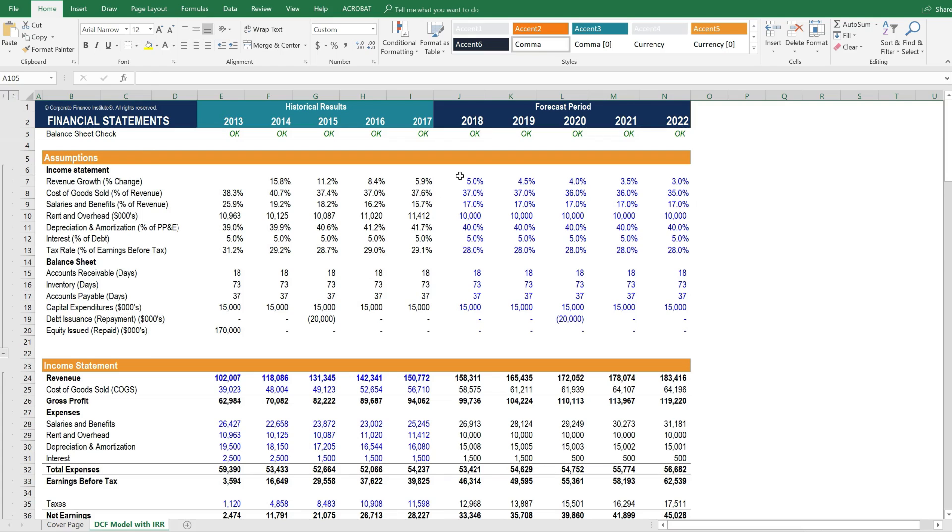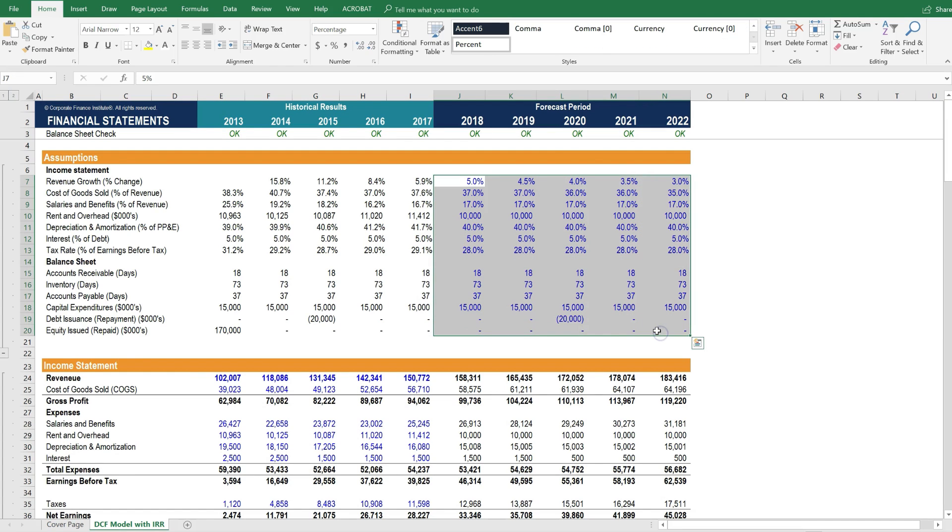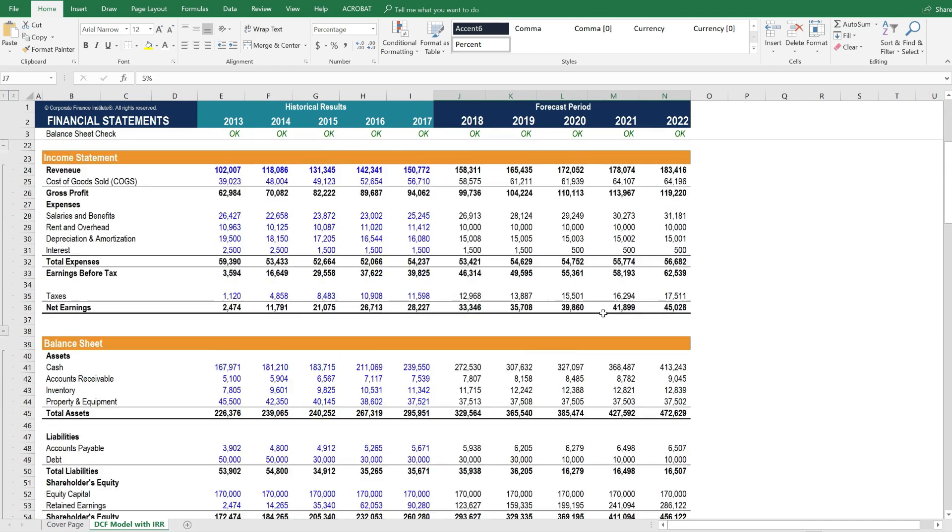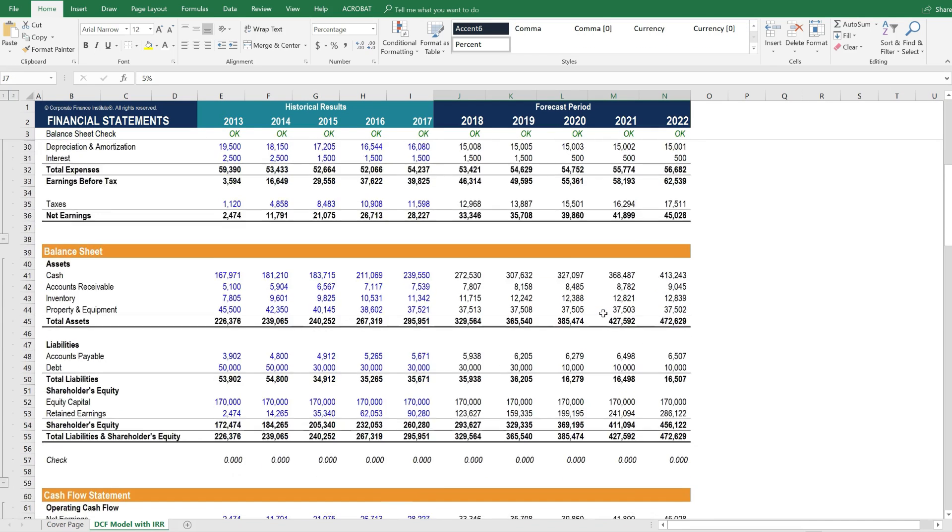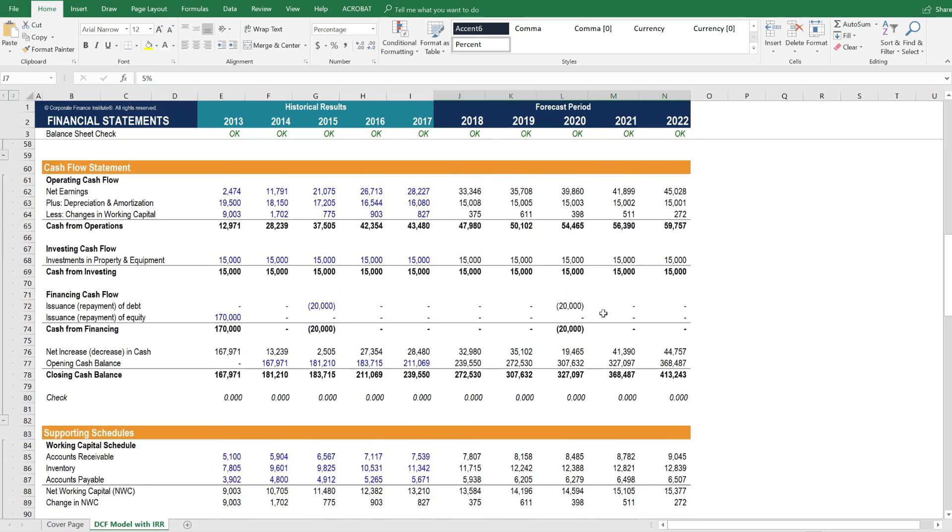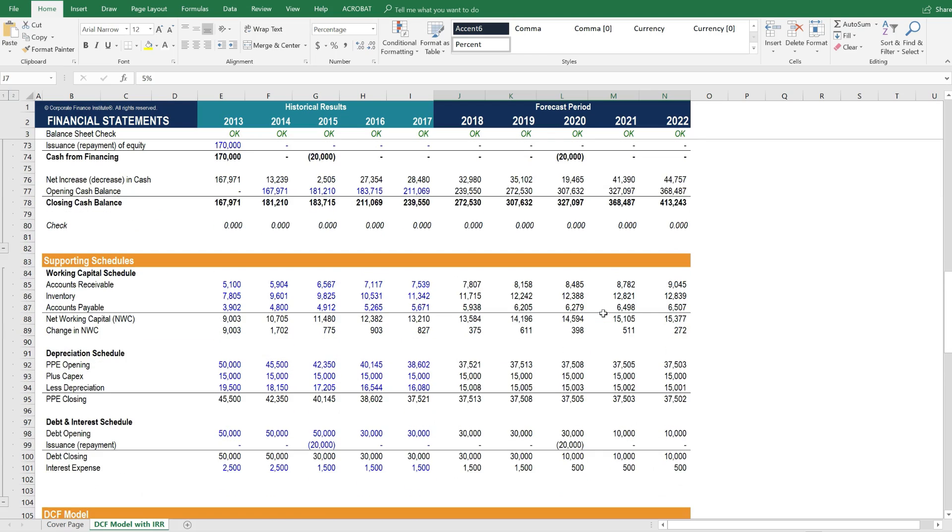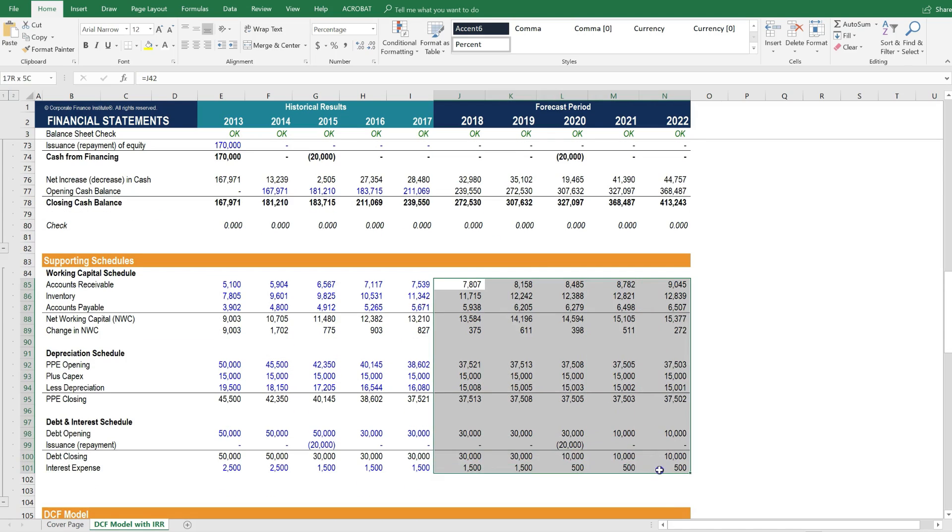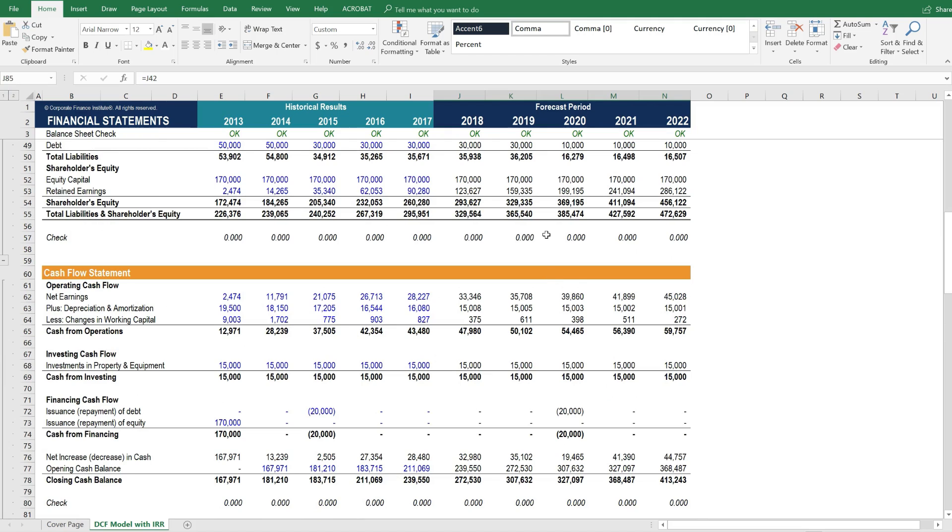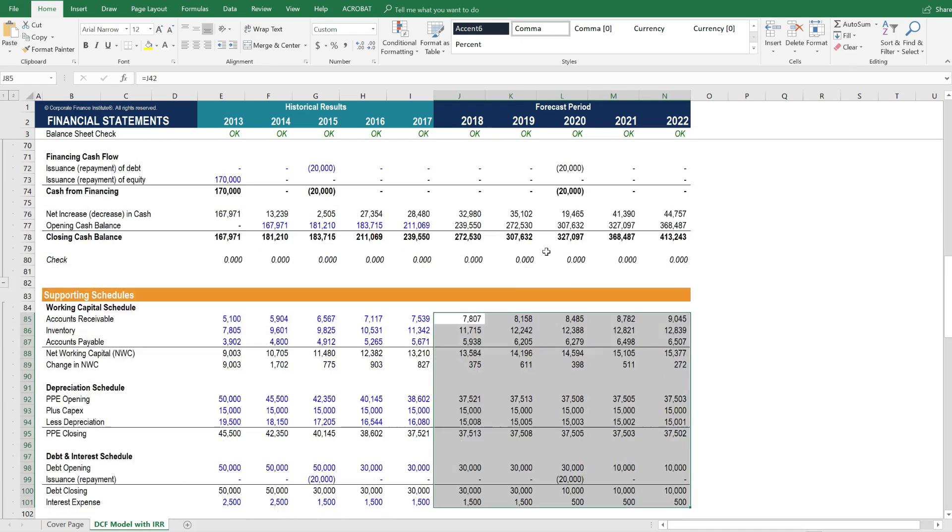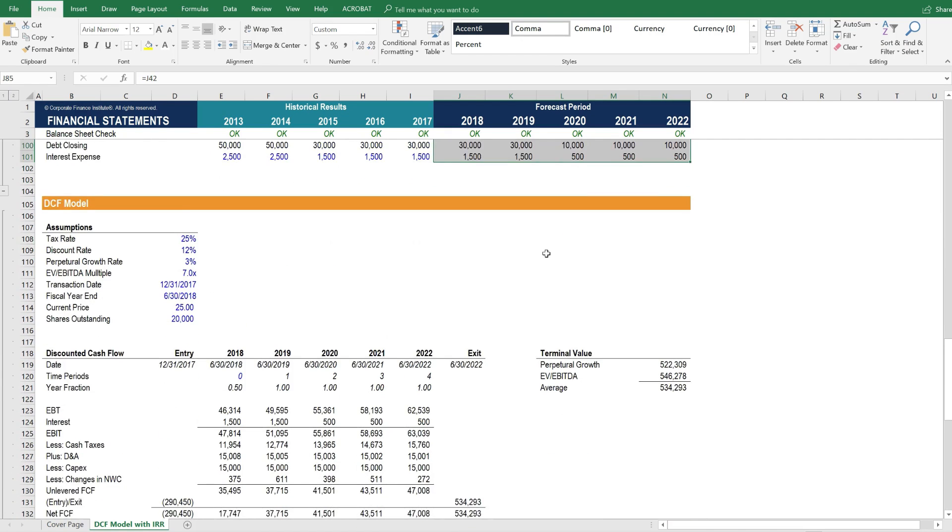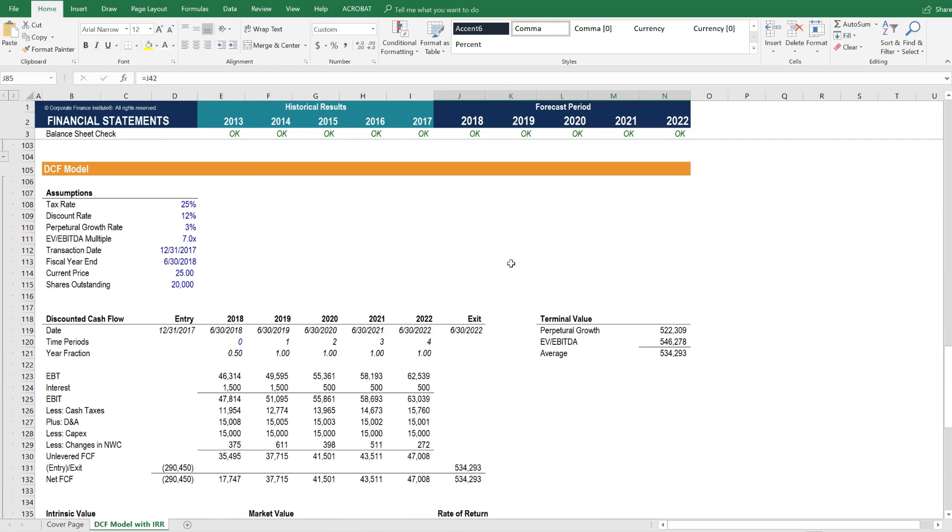These are the assumptions that drive the forecast, which flow through to the income statement, balance sheet, cash flow statement, and drive the supporting schedules, which flow back into these three financial statements. And then below that we have the DCF model.